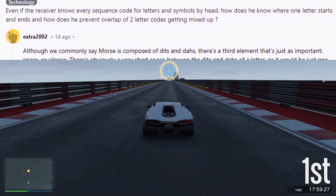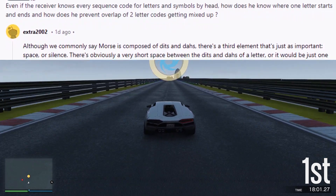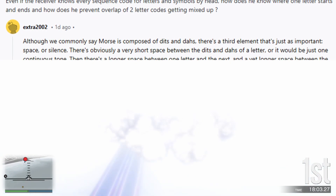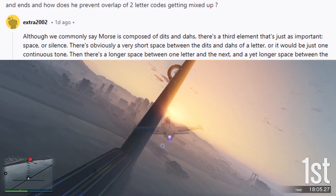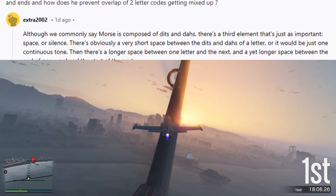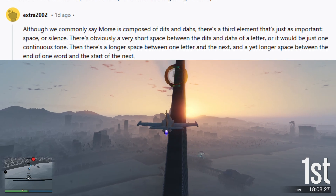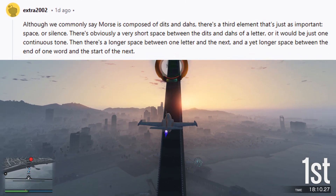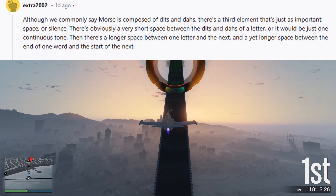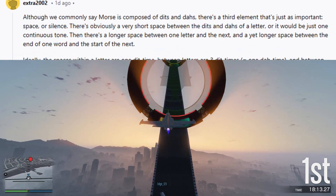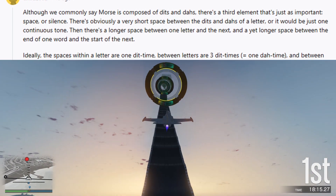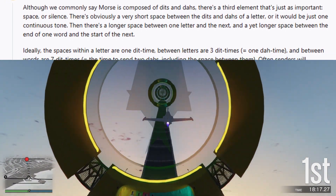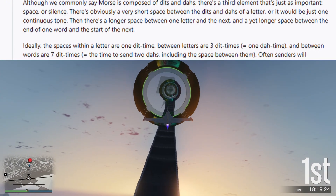Although we commonly say Morse is composed of dits and dahs, there's a third element that's just as important: space, or silence. There's obviously a very short space between the dits and dahs of a letter, or it would be just one continuous tone. Then there's a longer space between one letter and the next, and a yet longer space between the end of one word and the start of the next.